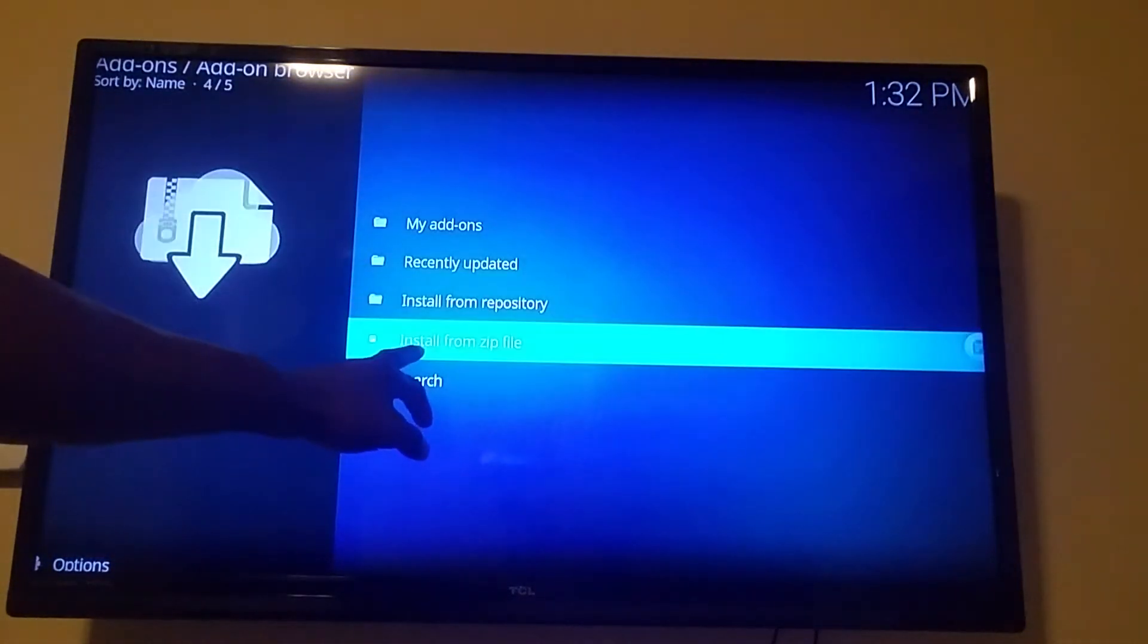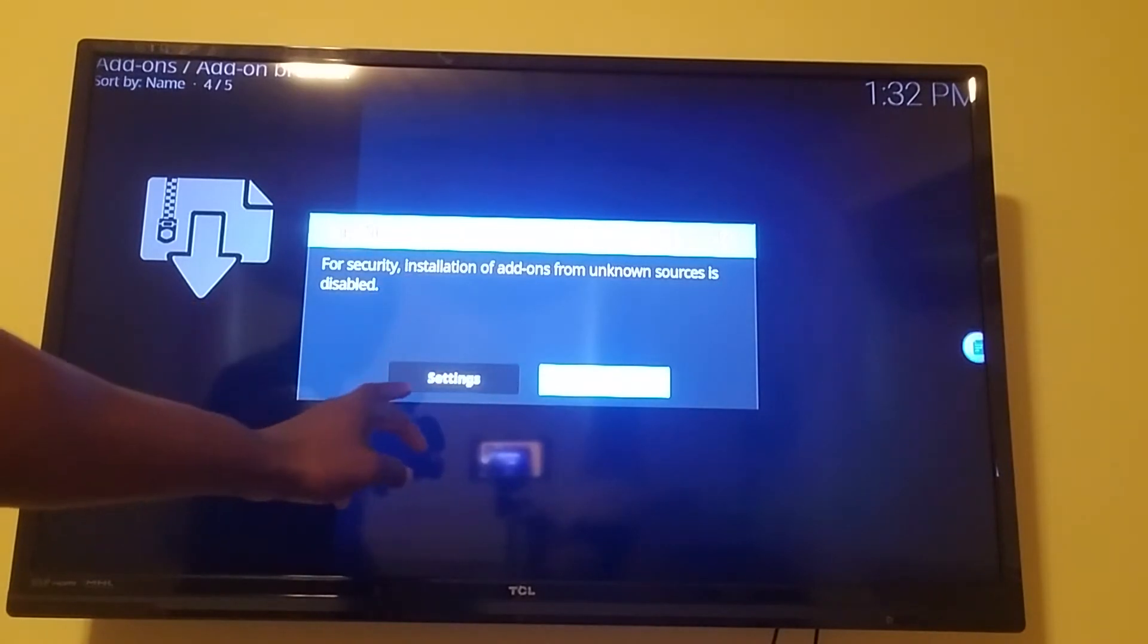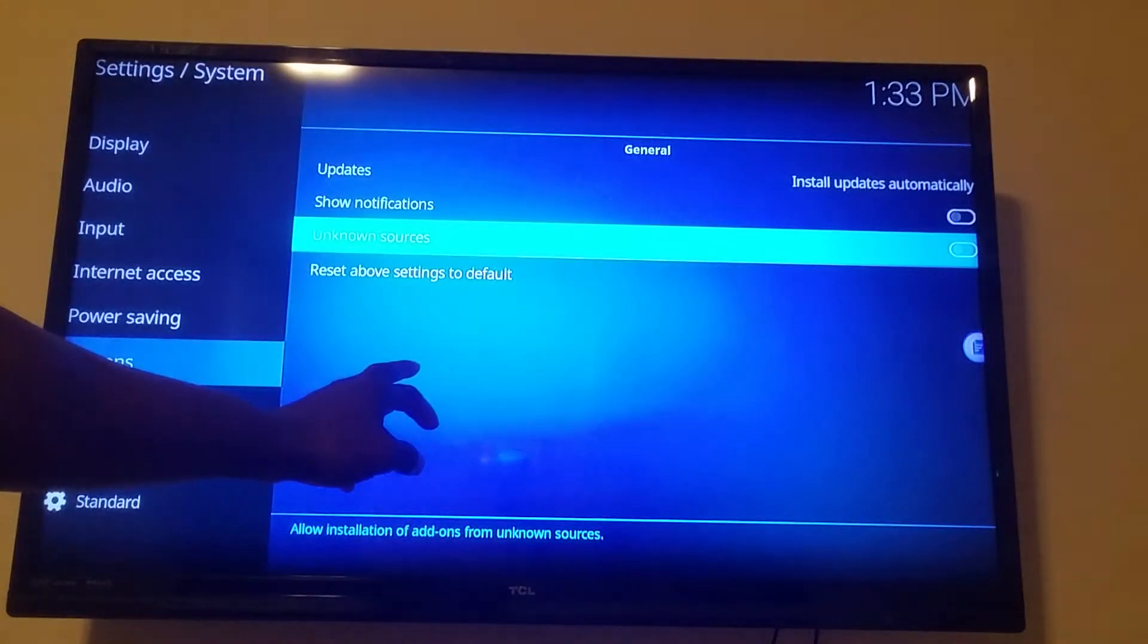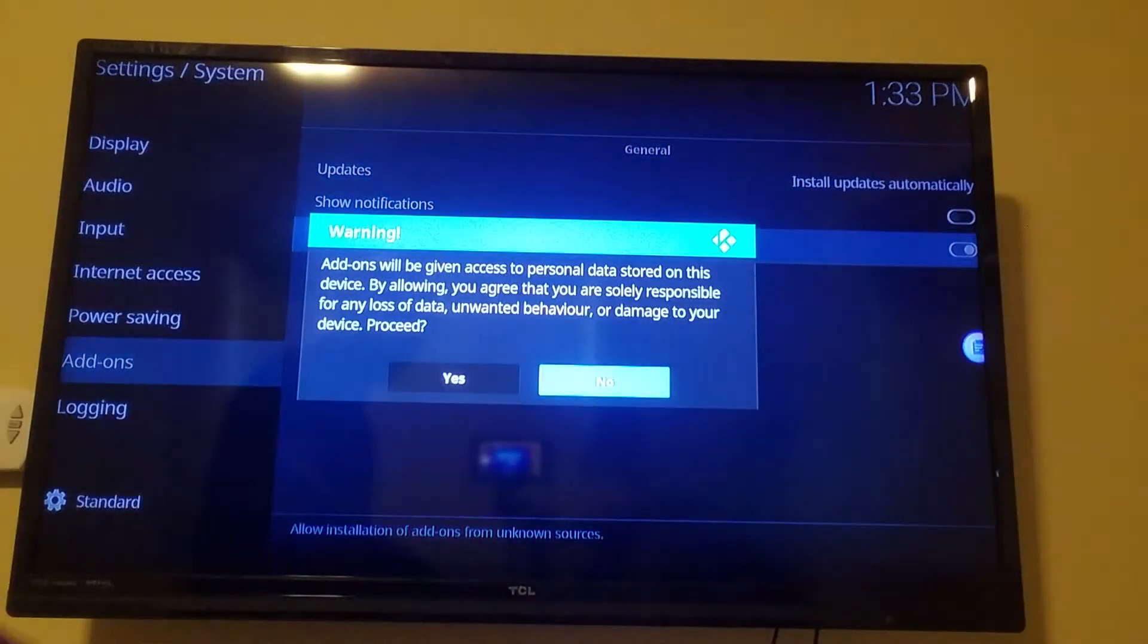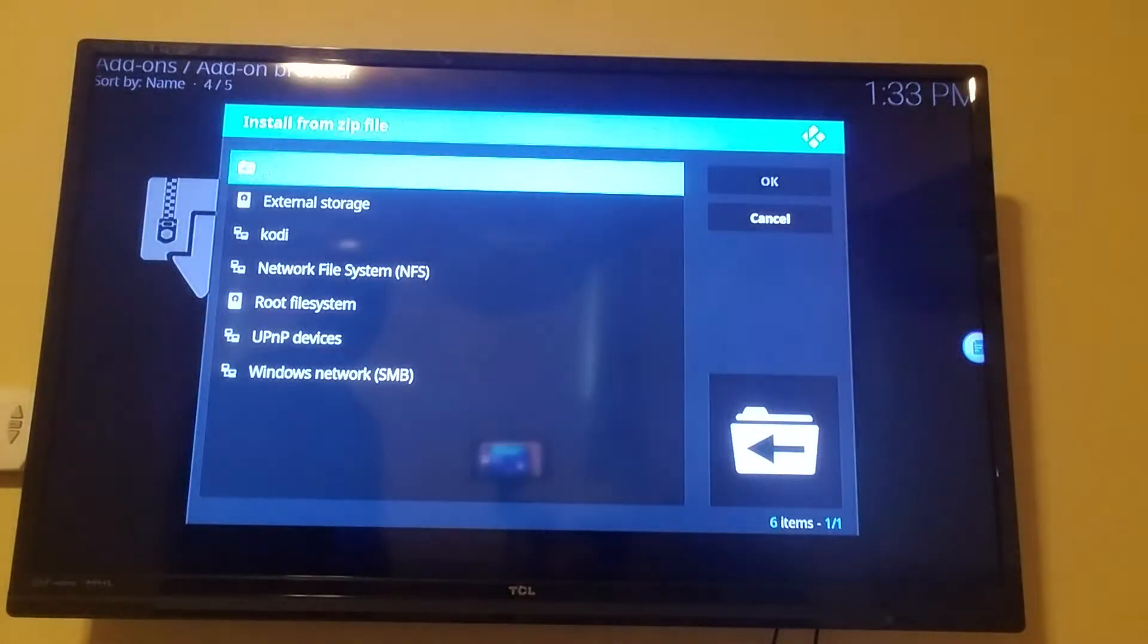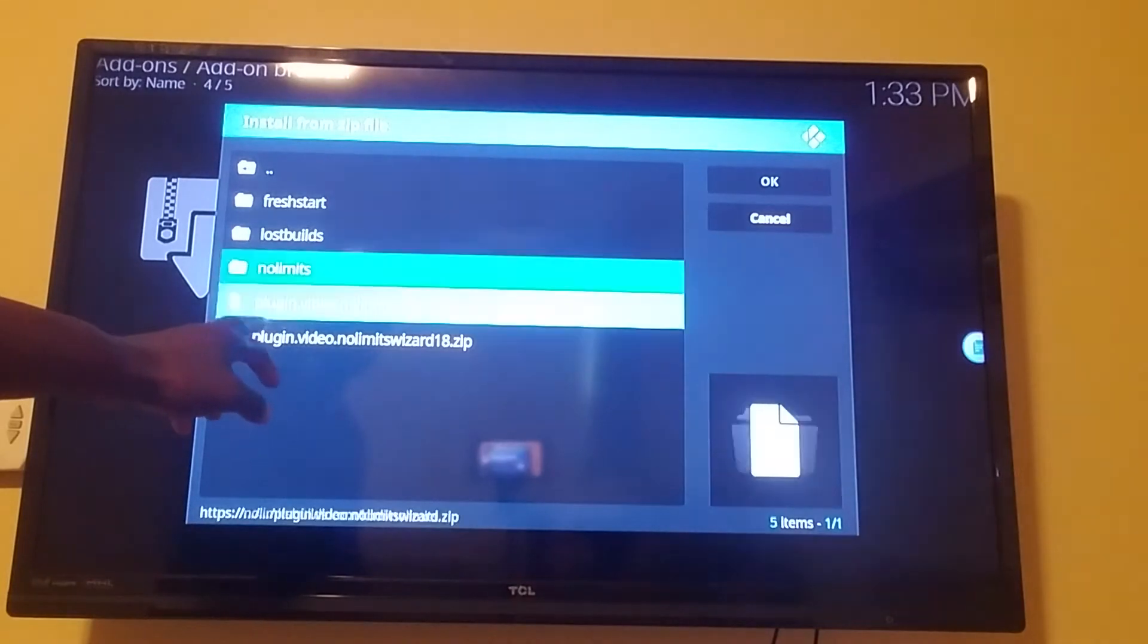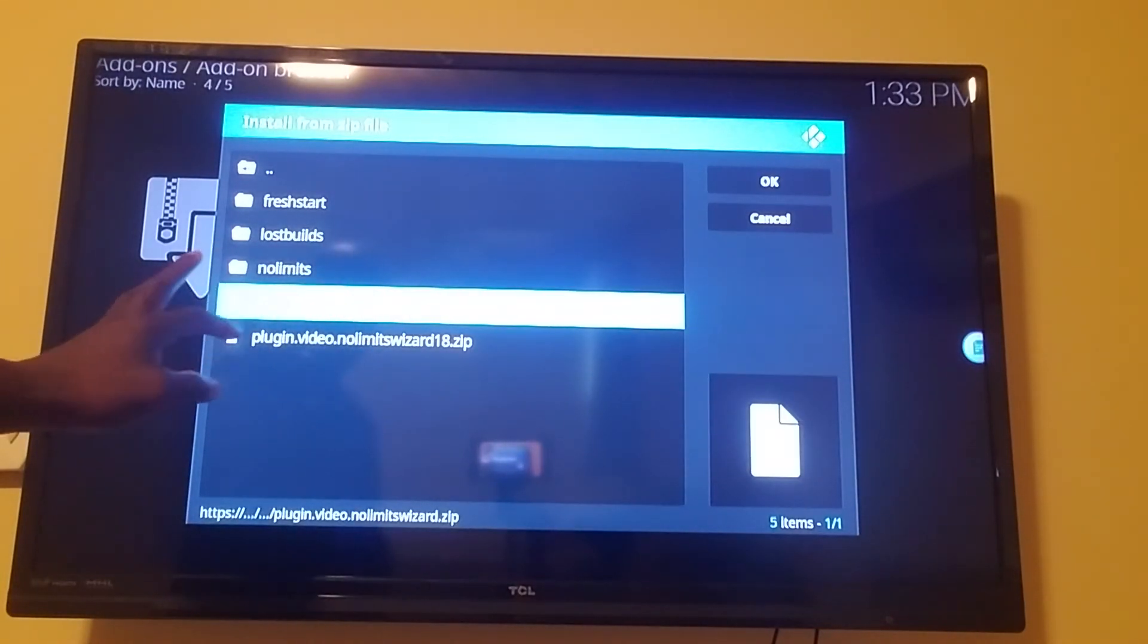Go to install from zip. It should tell you that it needs for security reasons then you need to hit settings, unknown source, turn it on, hit yes, hit the back button. Go back to install from zip, go to Cody, click on Cody, and I want you to go down to plugin video no limit wizard dot zip, click on that.